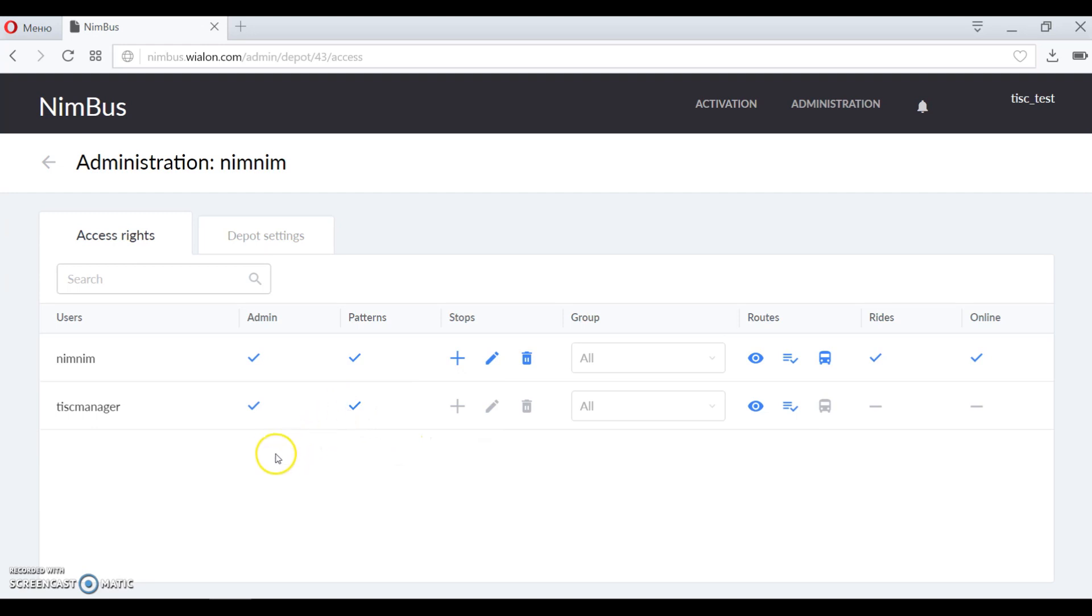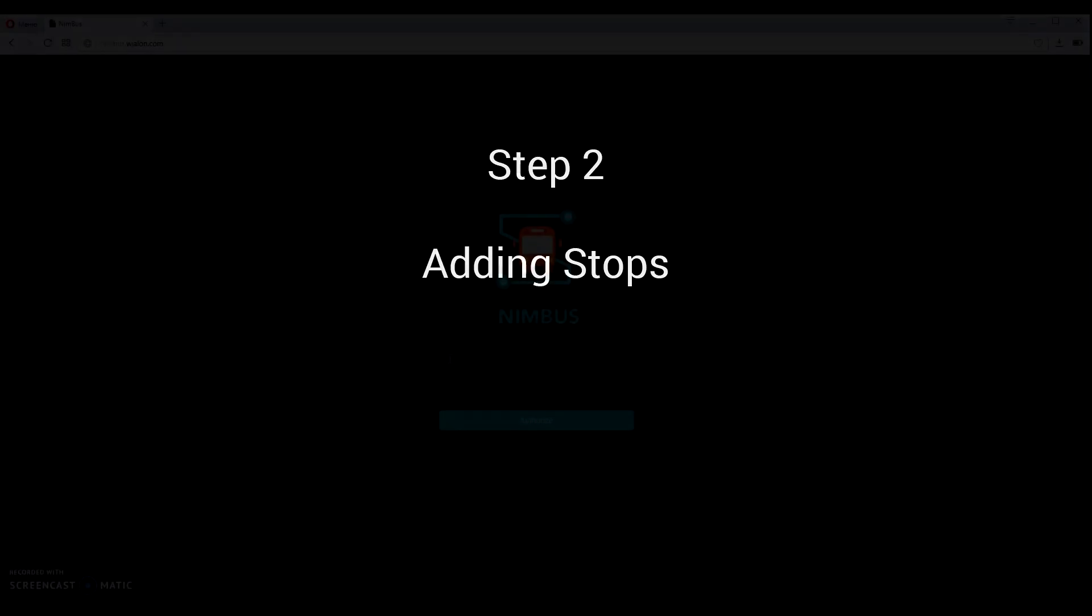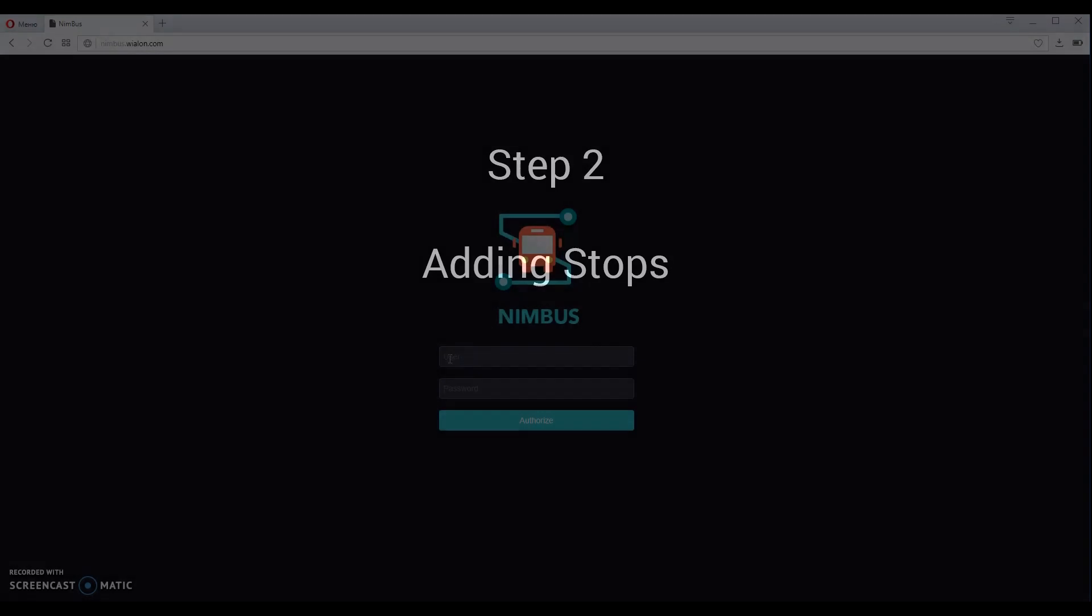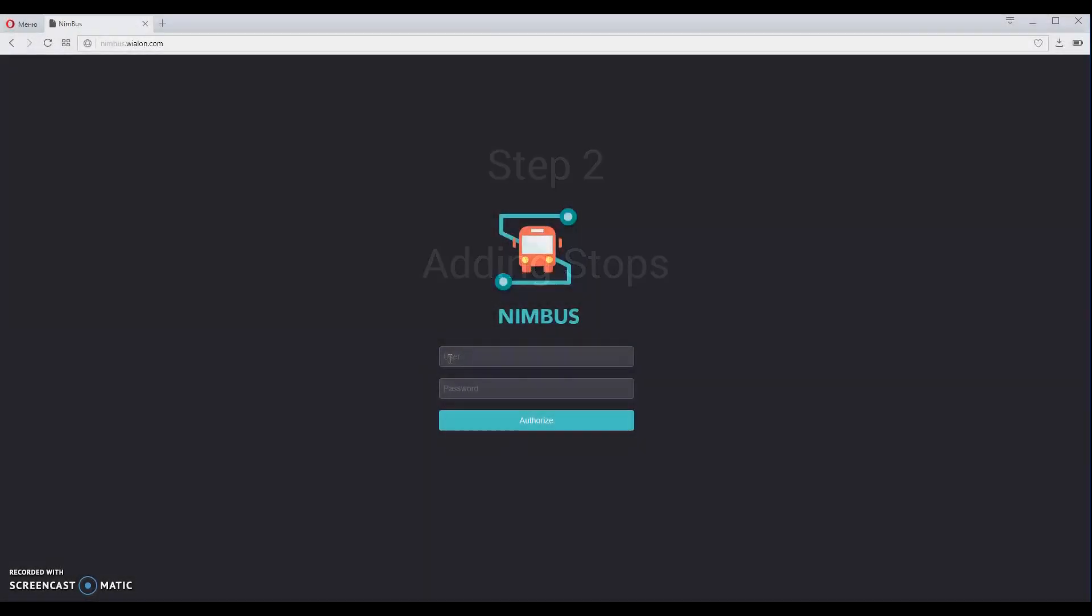On depot settings tab right here, please also remember to adjust time zone settings. Now you can log in using the account that we have just prepared.